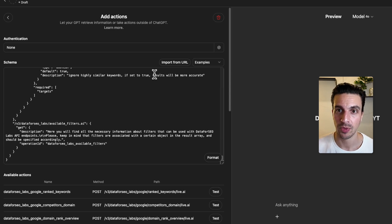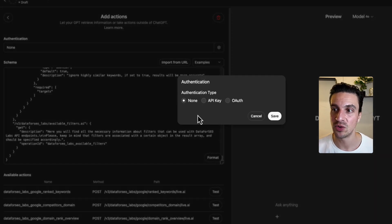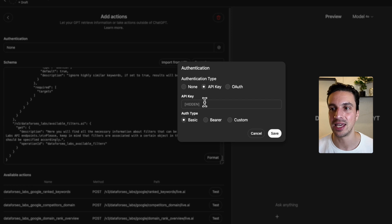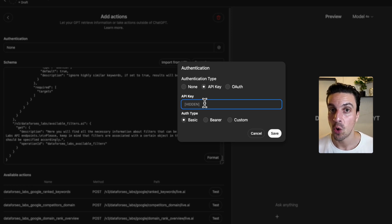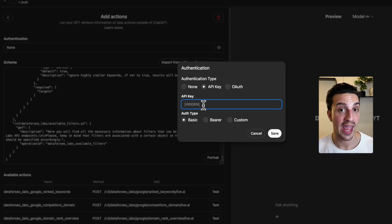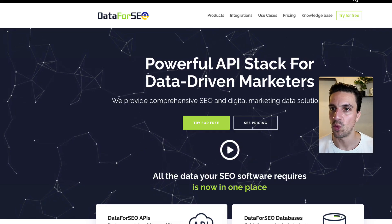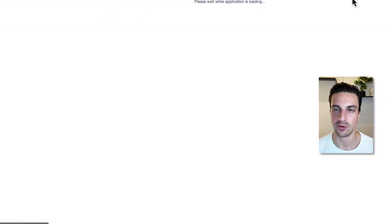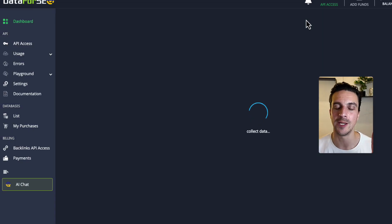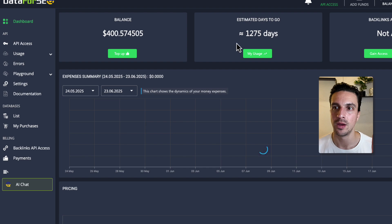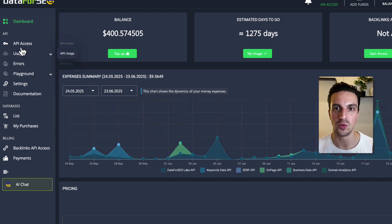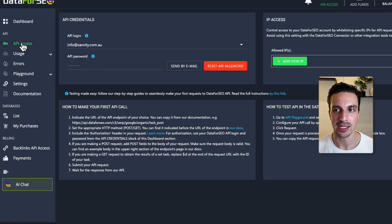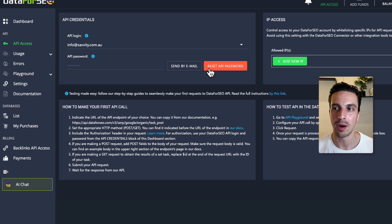Now we're not done yet. We need to go to the authentication settings and we need to go to the API key. This is where we need to encode our login details and our password. So if you've made an account with DataForSEO, there are two things we need here. We need to go to API access and you need your login details and your password.